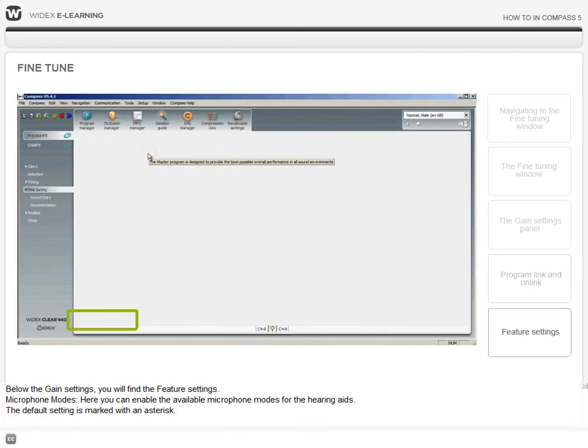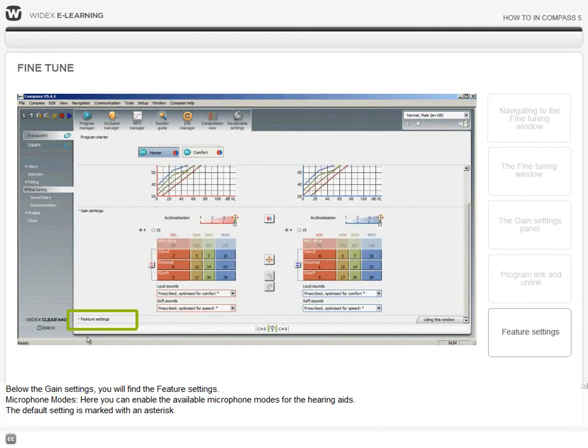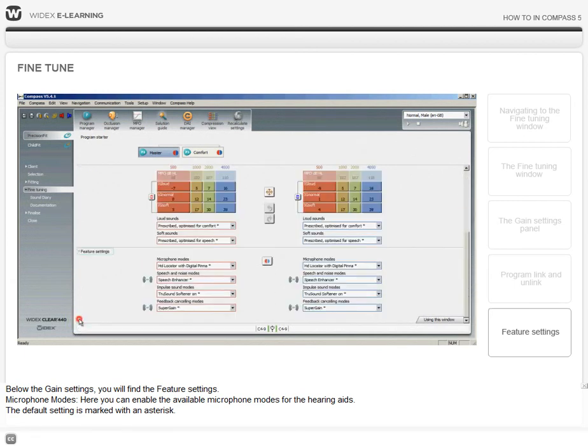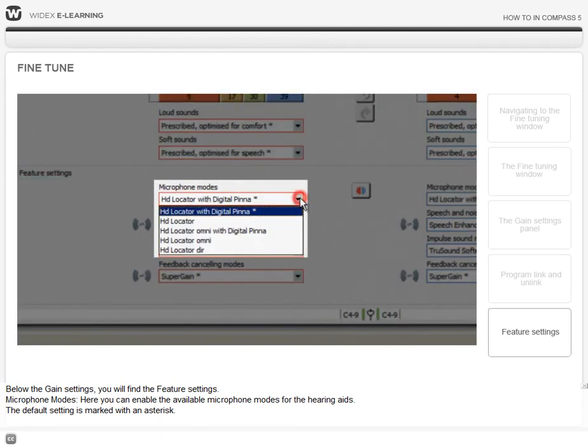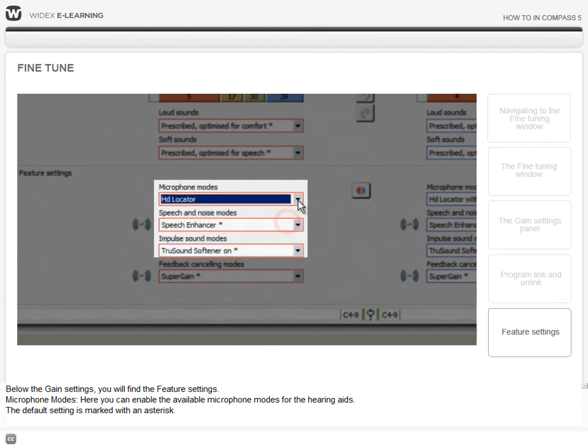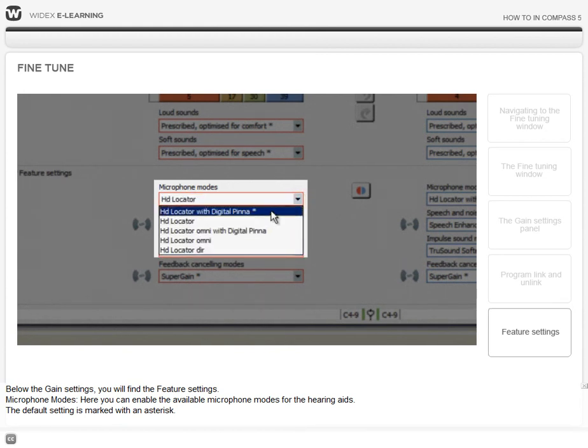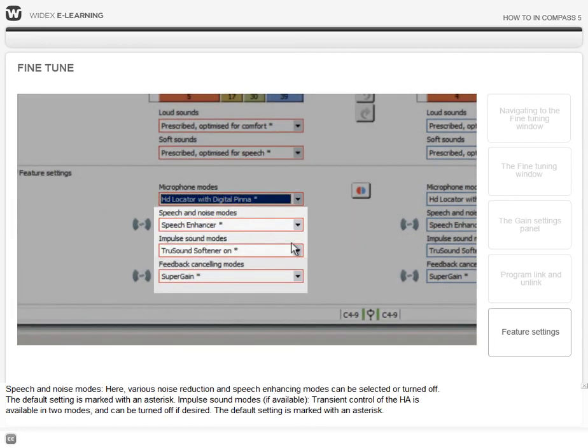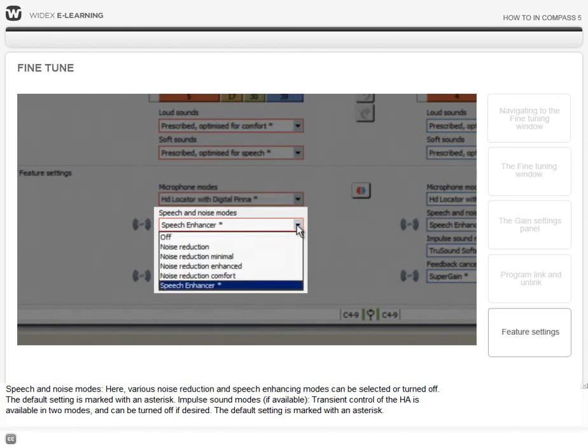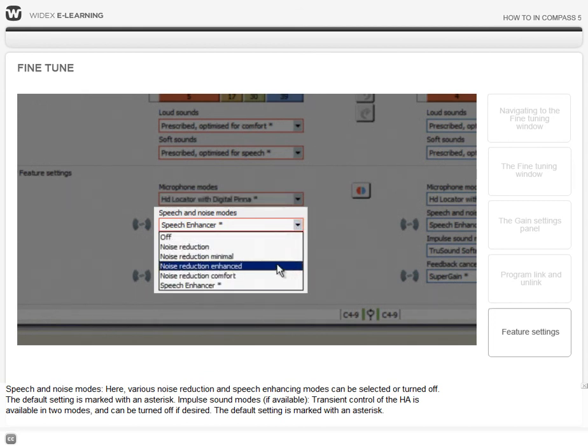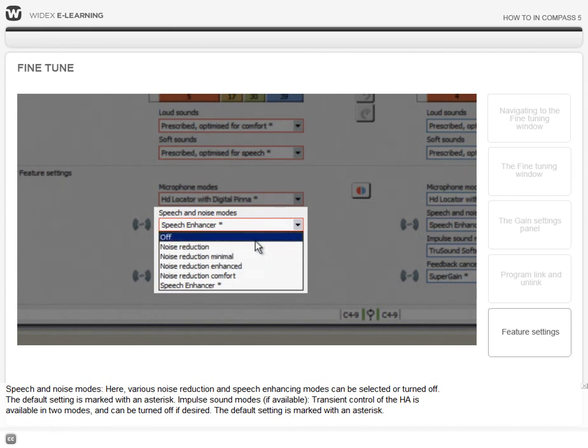Below the gain settings, you will find the feature settings. Microphone modes: here you can enable the available microphone modes for the hearing aids. The default setting is marked with an asterisk. Speech and noise modes: here, various noise reduction and speech enhancing modes can be selected or turned off. The default setting is marked with an asterisk.